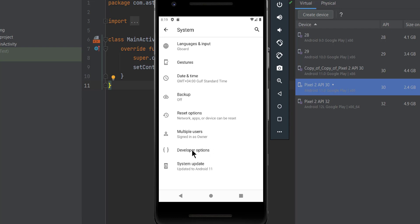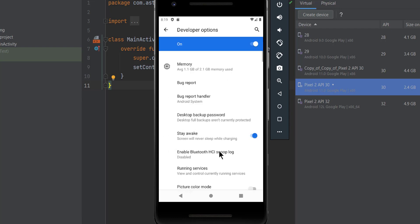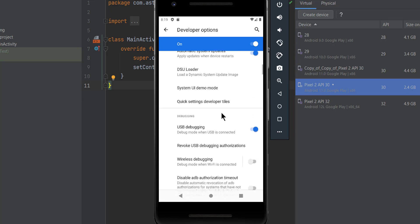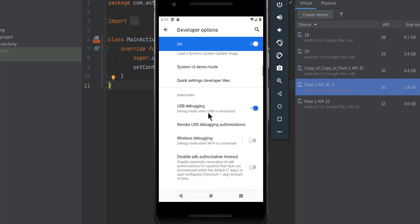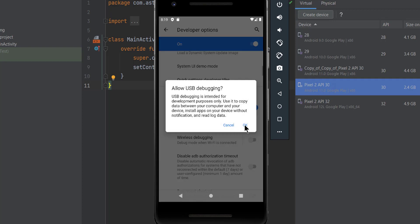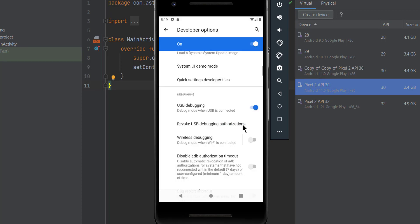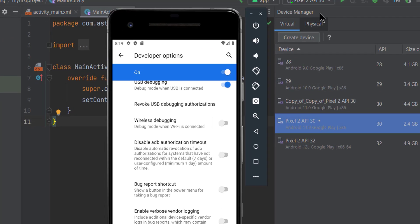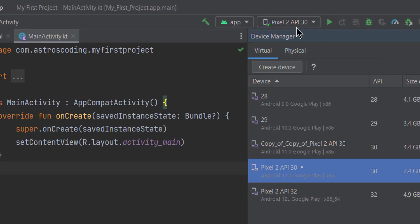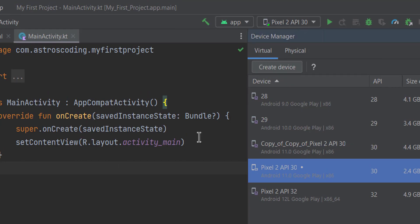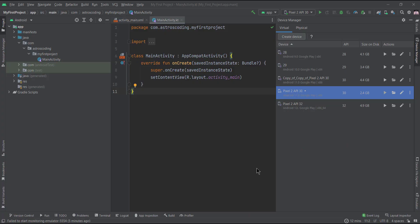And you can see developer options right here. So here you have to enable a setting called USB debugging. Make sure it's enabled. And once you connect your device or your physical device with a USB cable, you'll be able to see your device appearing on the devices list here beside the device manager.